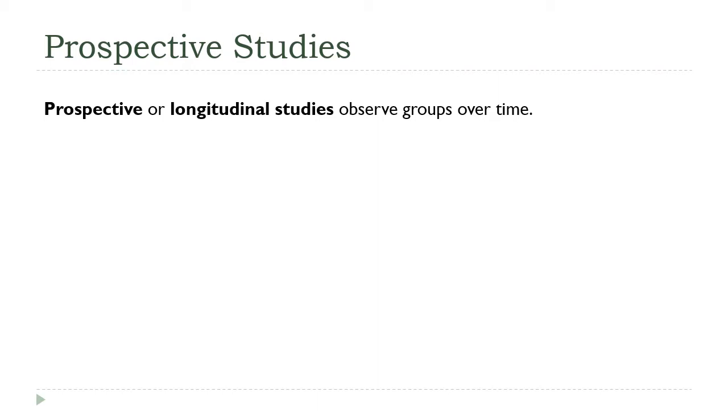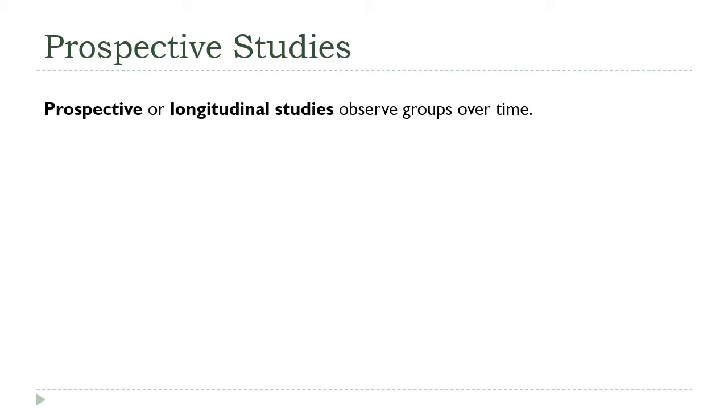And it's also possible to avoid some ethical issues with this type of study that are inherent in experiments. For example, if you're studying the impact of smoking, we know that smoking has negative health effects. You really can't conduct an experiment where you ask people to smoke and then watch to see what negative impacts they have. But with this kind of study, you start by finding people who smoke already. So you're not trying to influence them or do something to them that would have a negative impact. You're just taking advantage of their existing behaviors.